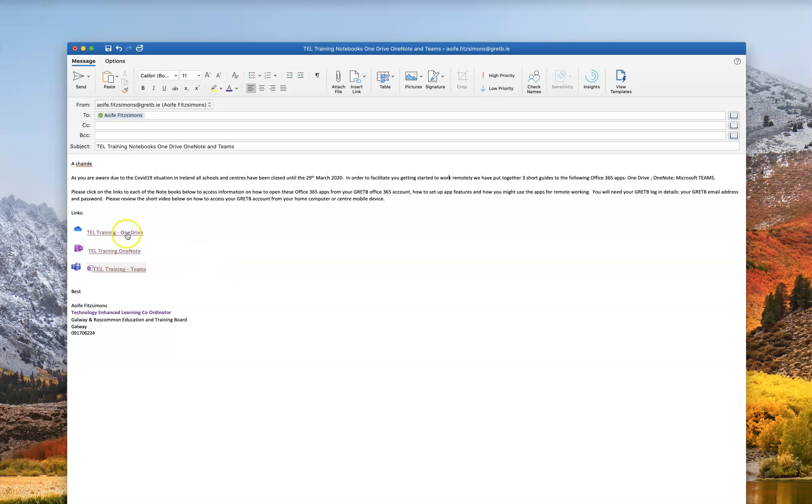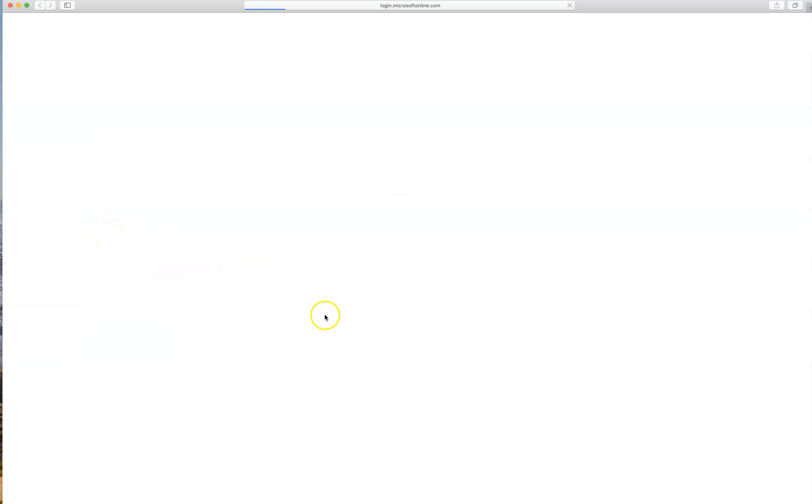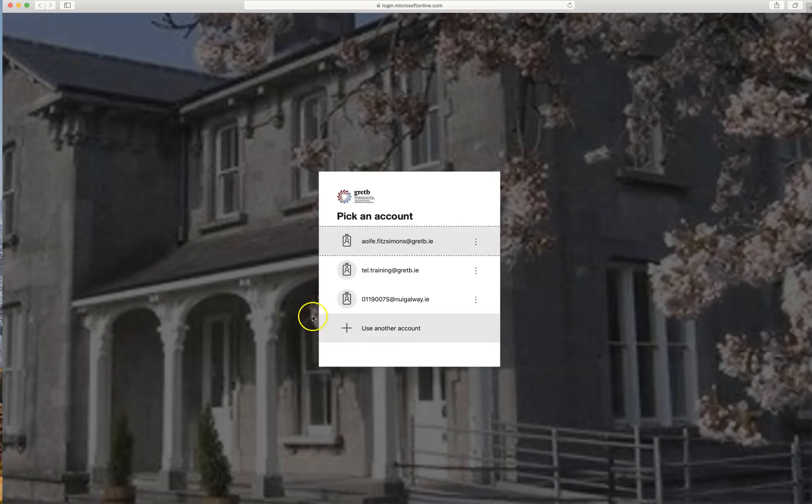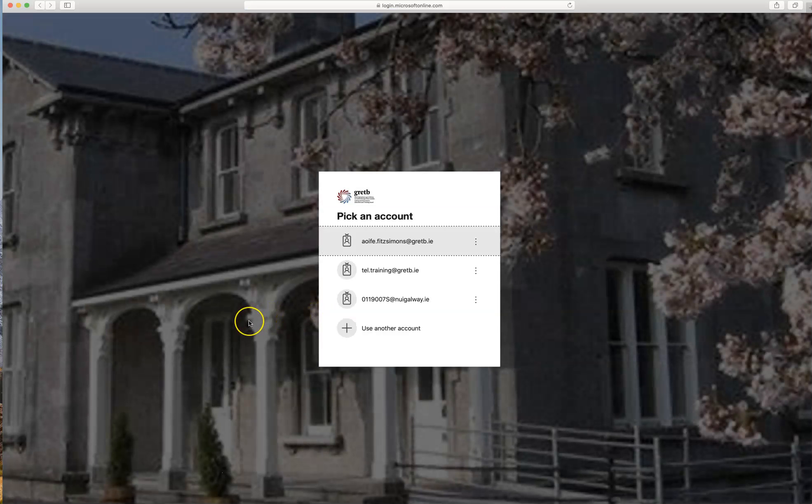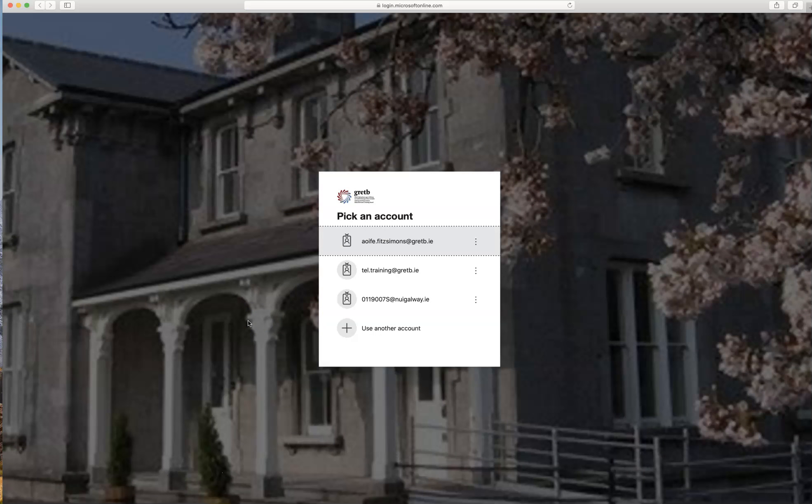To open a notebook, double click on the notebook heading. This will direct you through to your GRETB Office 365 online account.